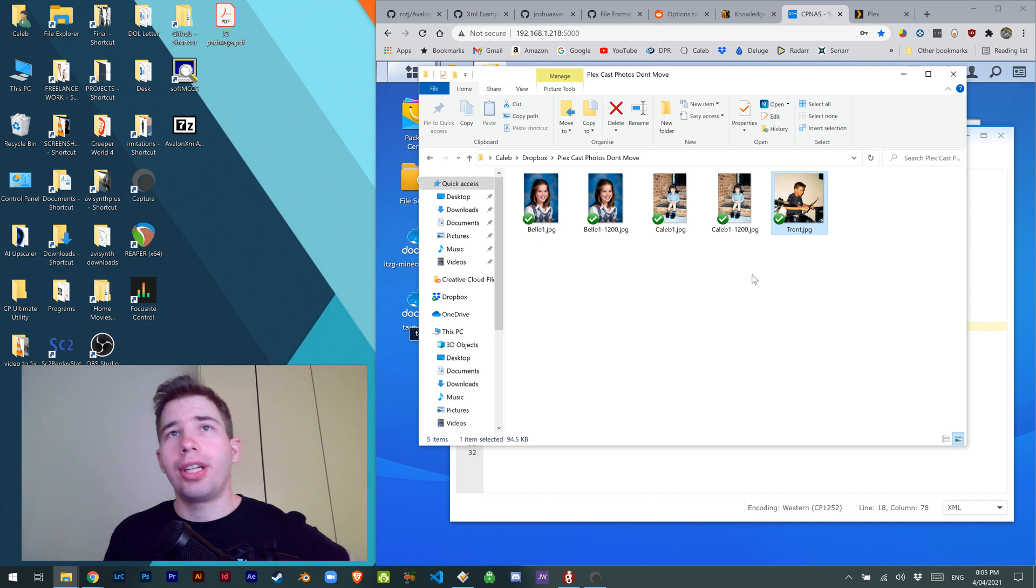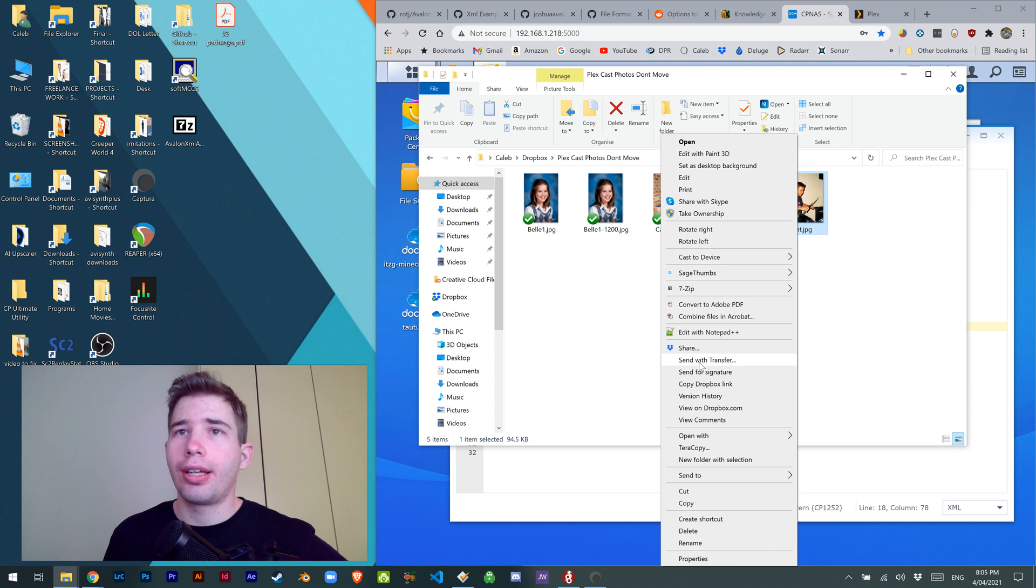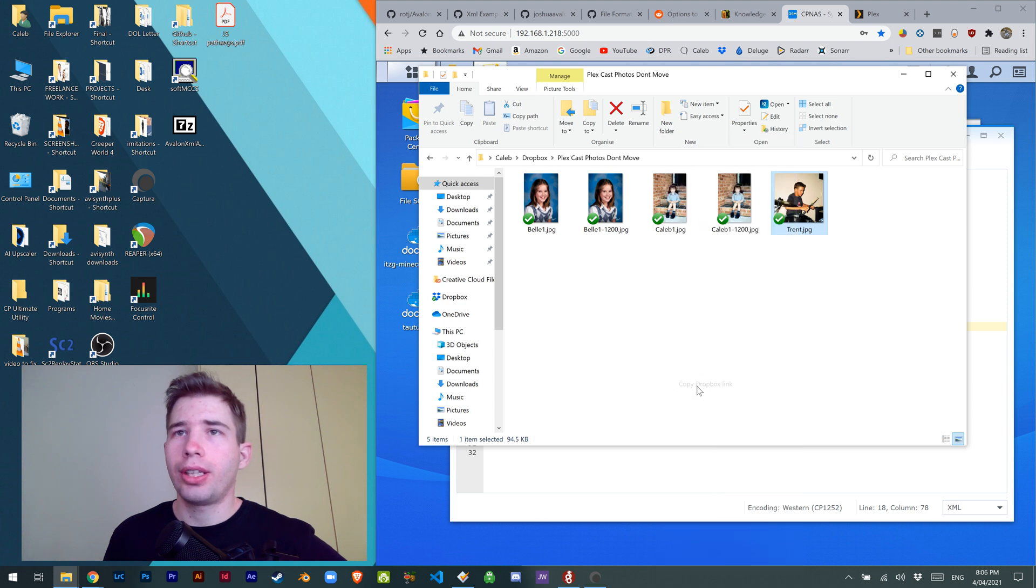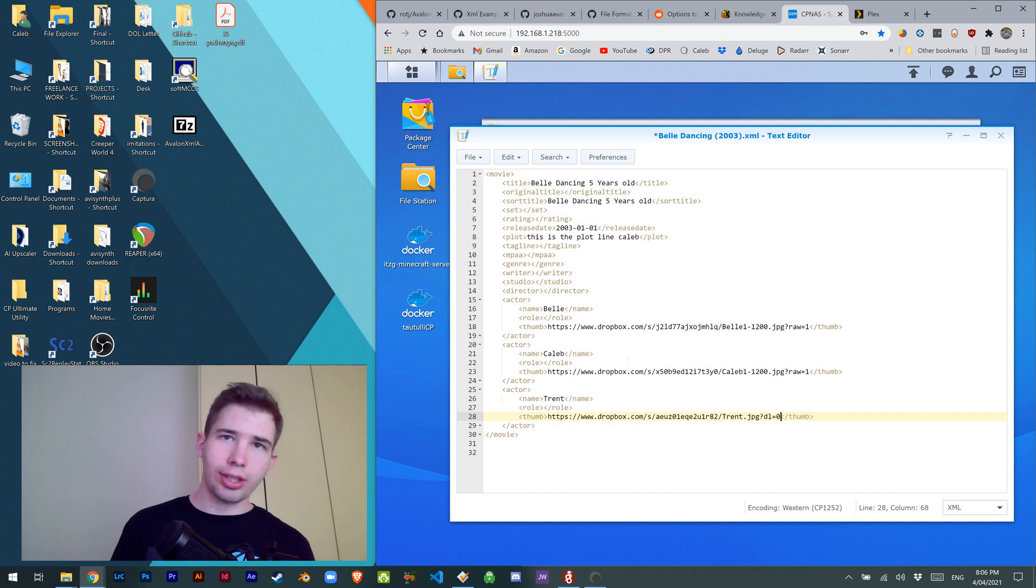If you throw it in your Dropbox, just have an image and right click it. Copy Dropbox link, there we go. Then we can paste it into the thumbnail section.